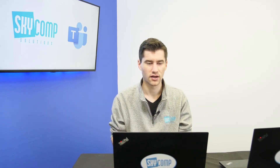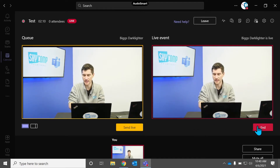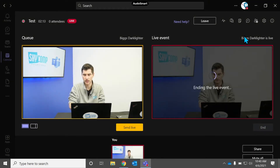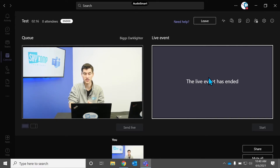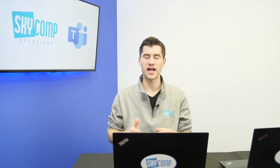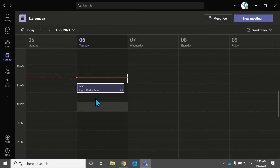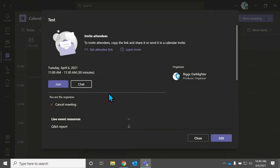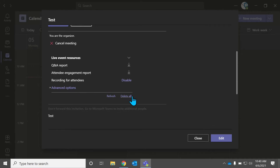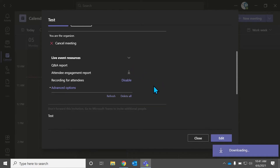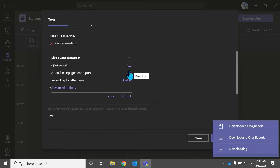We've sat in this live event for a bit. I can hit End here to end the live event. Remember we checked off those boxes, so we're going to be able to see those reports. In order to find those reports once the event is ended and you've left that event, you can go over to that block on your calendar where we set it up, right-click it, hit View, and scroll down. You have the live event resources that show up — you can go to the Q&A report and download that, and you can go to the attendee engagement report and download that.